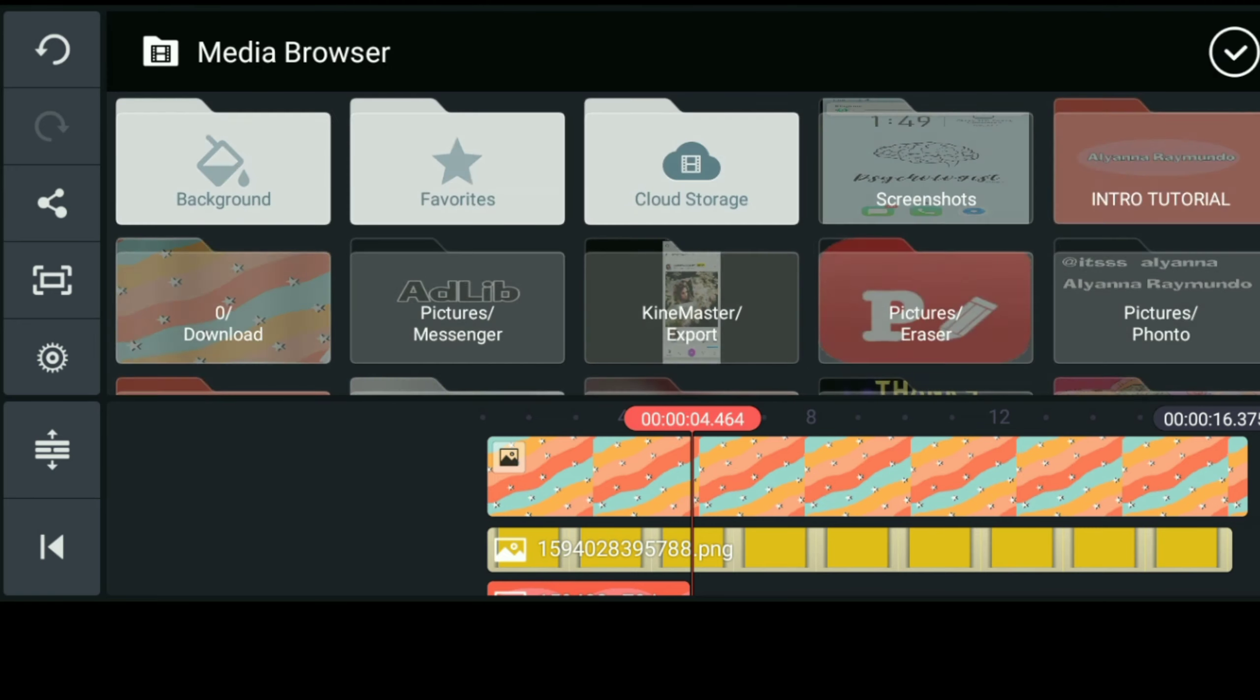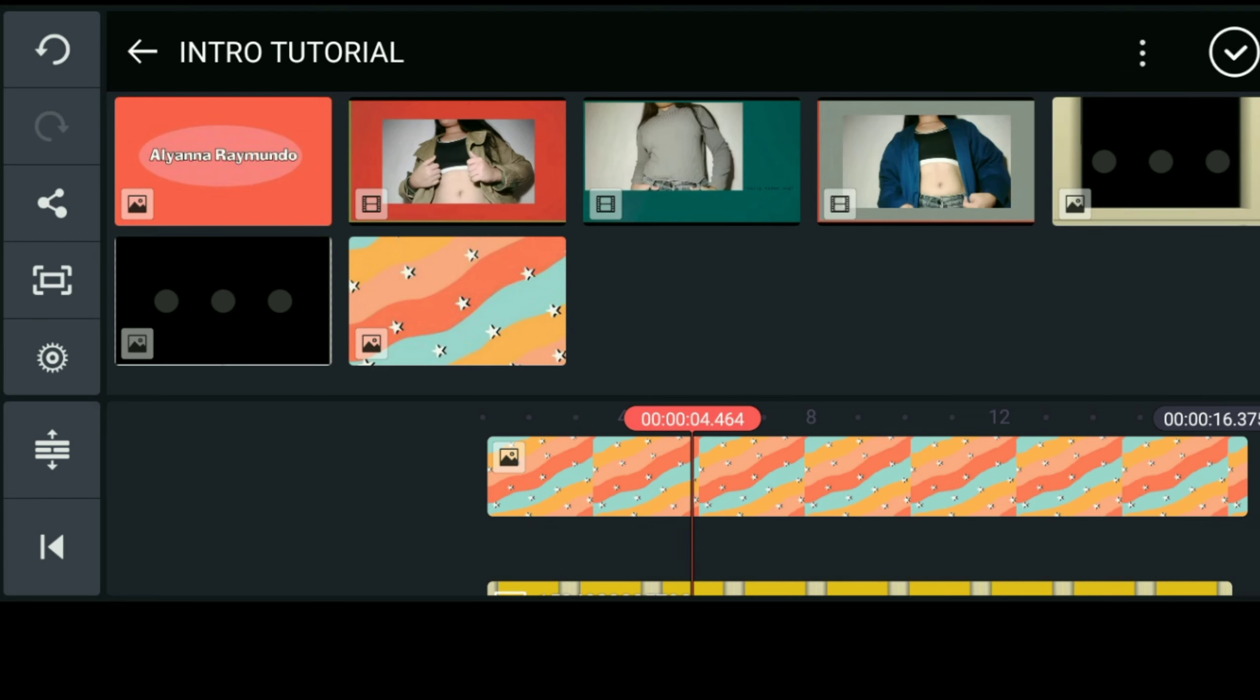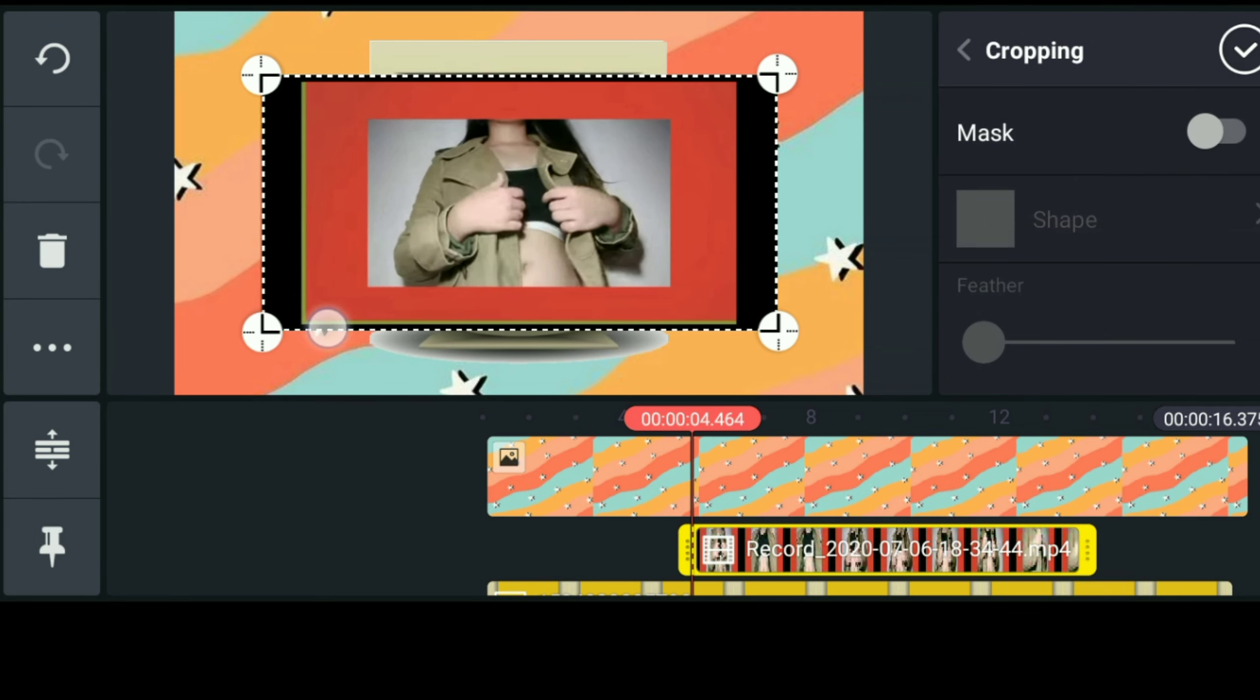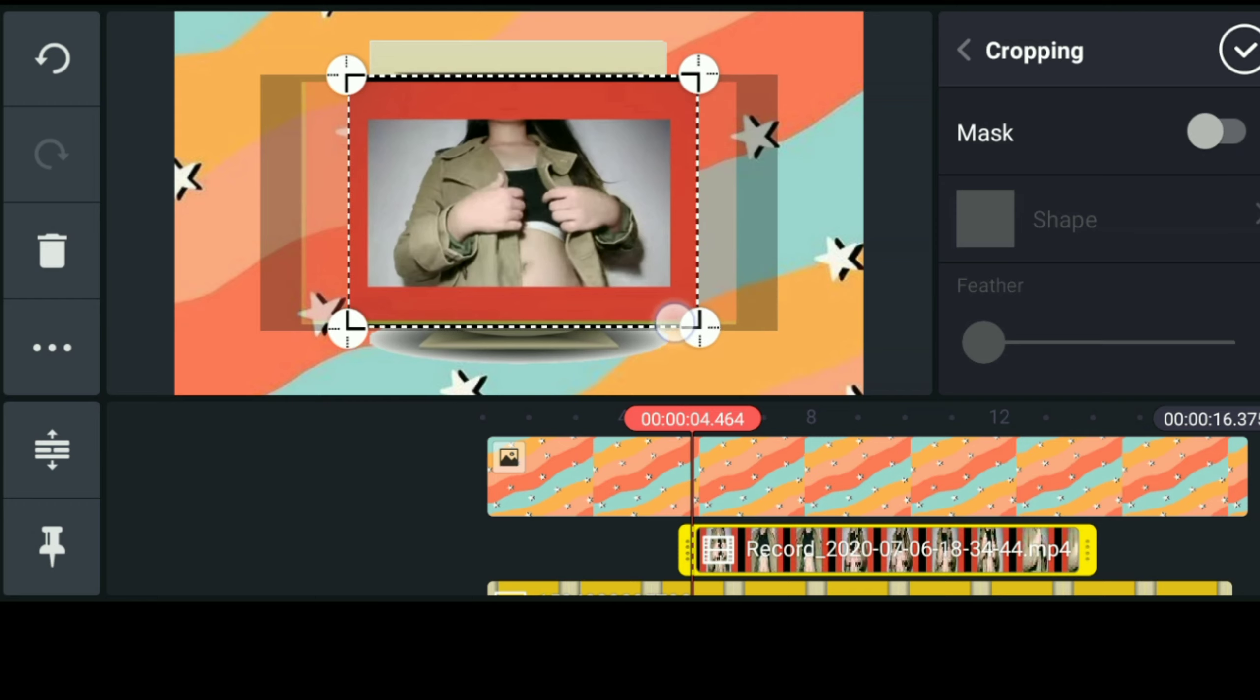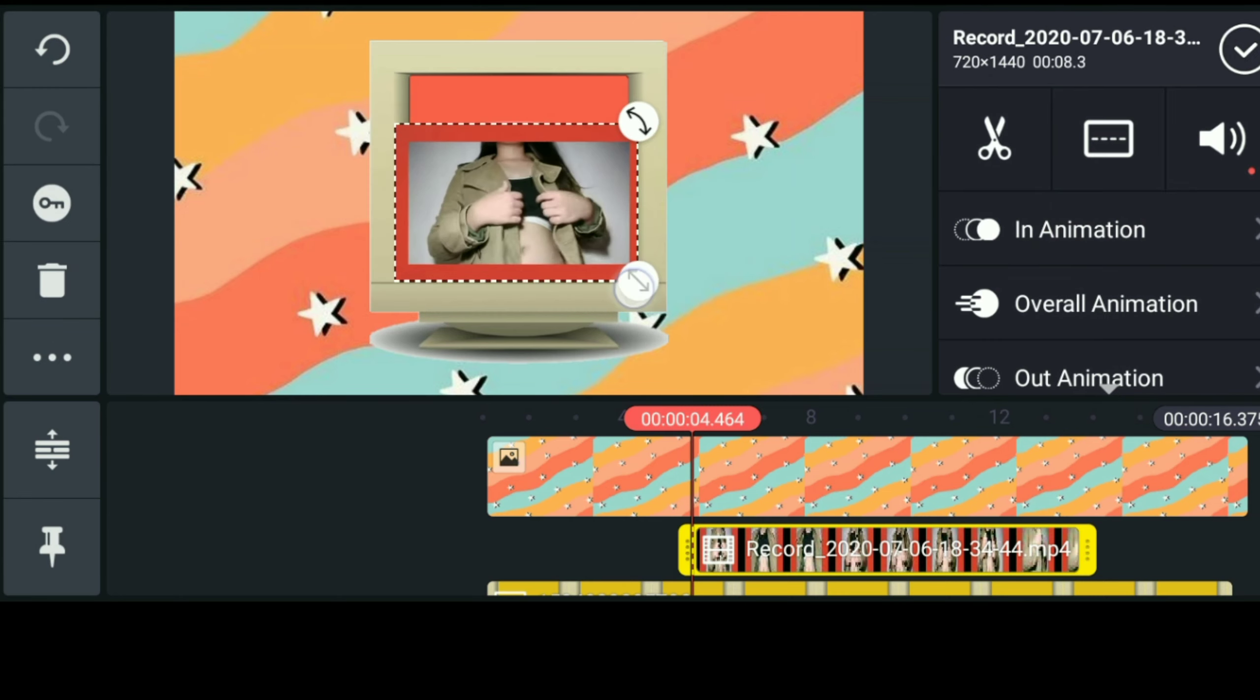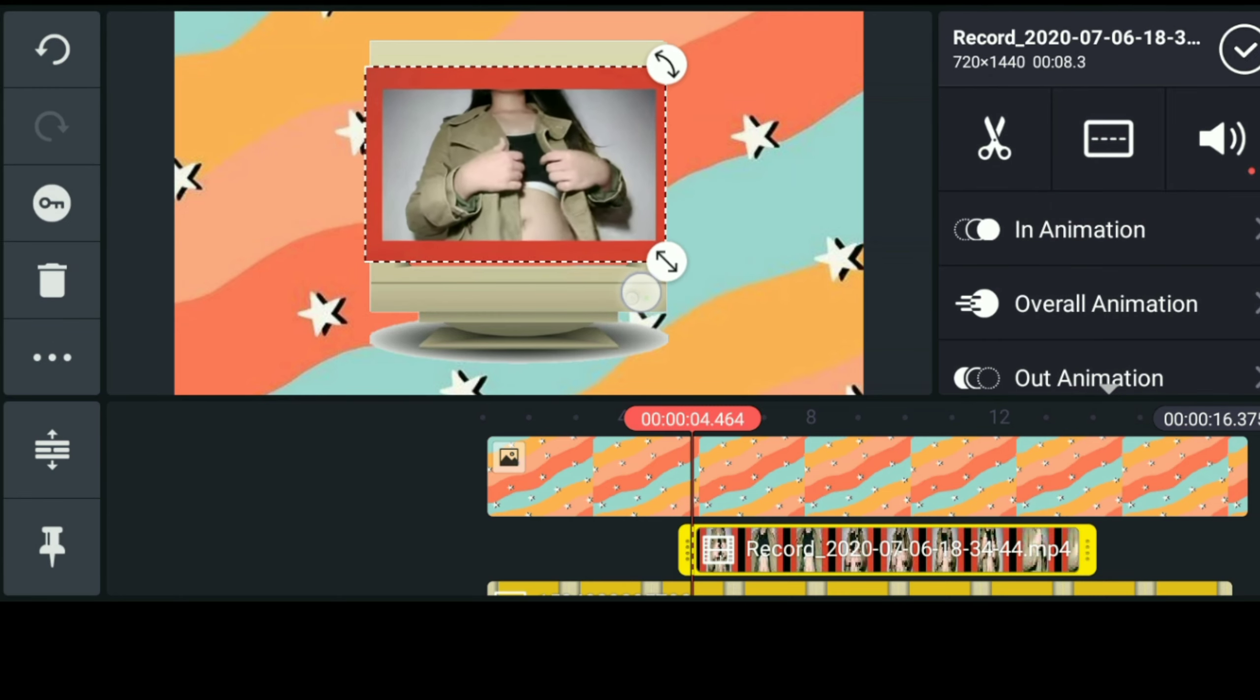So click lang natin yung layer, go to media, and kunin na natin yung mga clips na ilalagay natin sa ating old TV monitor. And after that, crop lang natin ulit yung video and click lang natin ulit yung three dots sa left side and click send backward and i-repeat lang natin ulit yung process sa ibang short clips.